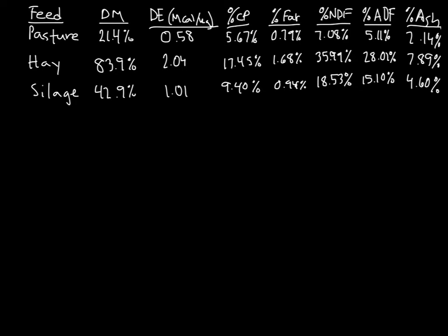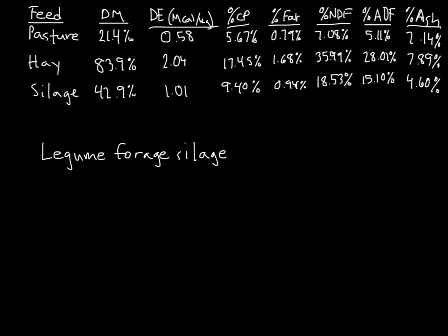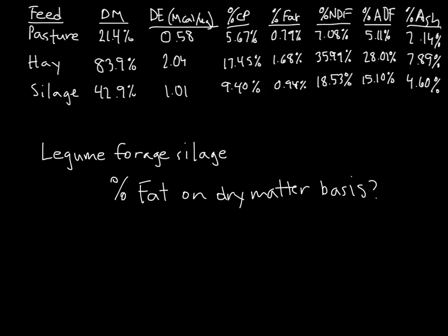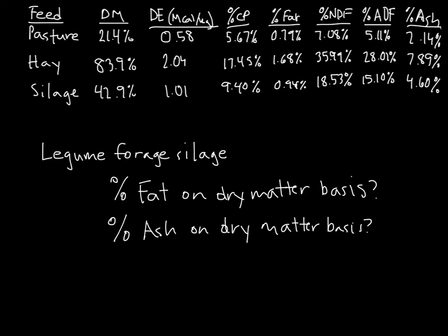Now I want you to be able to have a shot at this on your own. So here's the information for all of the feeds, and I want you to tell me in legume forage silage, what is the percent of fat on a dry matter basis, and what is the percent of ash on a dry matter basis. Take a couple minutes to give this a shot. Answers will be at the end of the video.